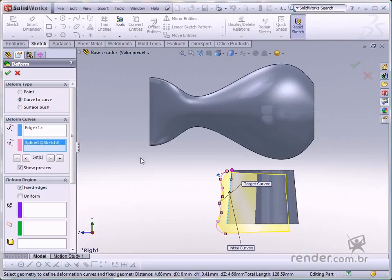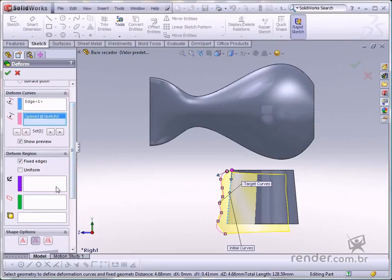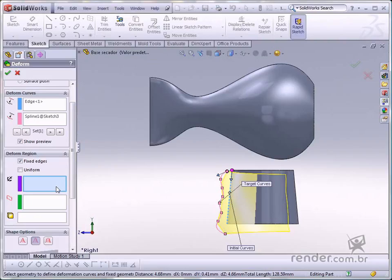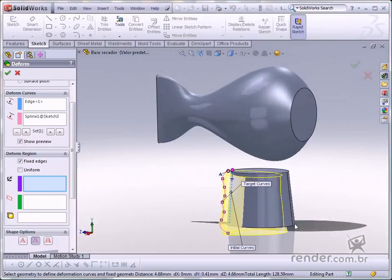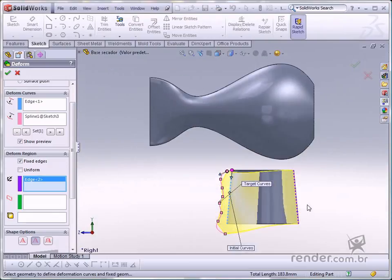Select the Fix Curve Edge Faces on the Deform Region flyout. Now click the other central edge on the solid. See how now the deformation started from the first clicked edge.